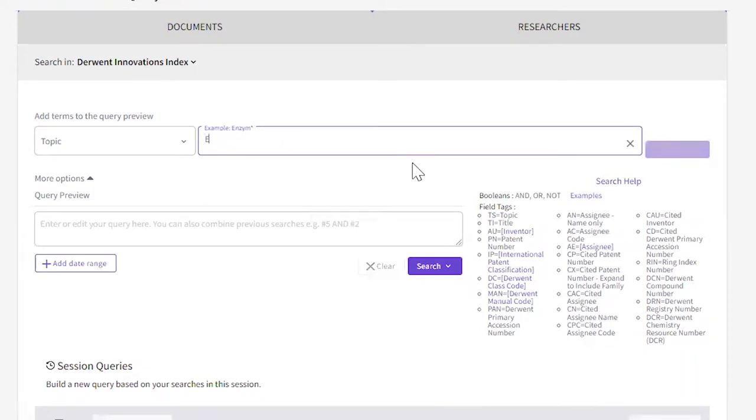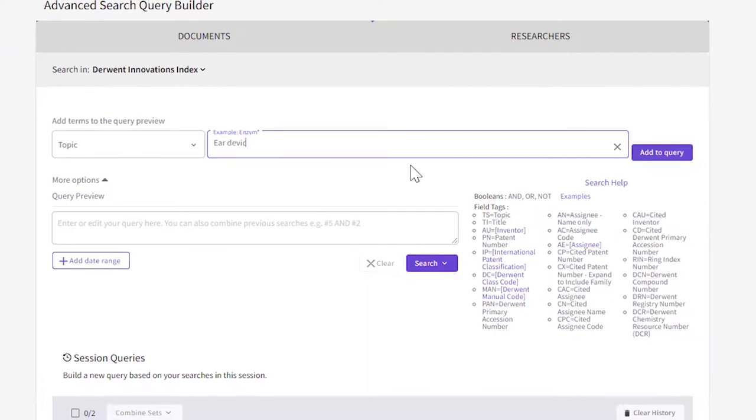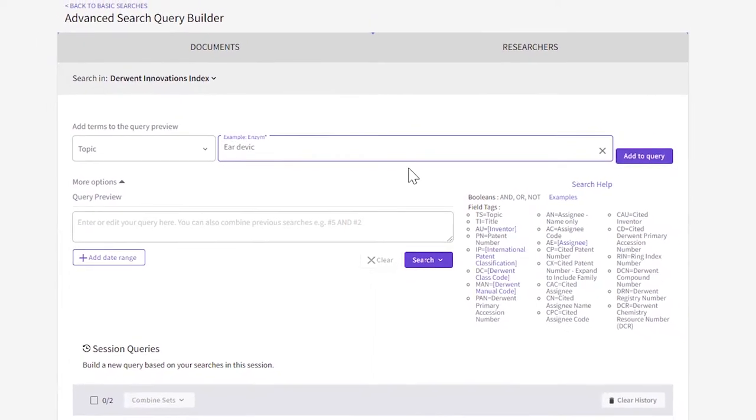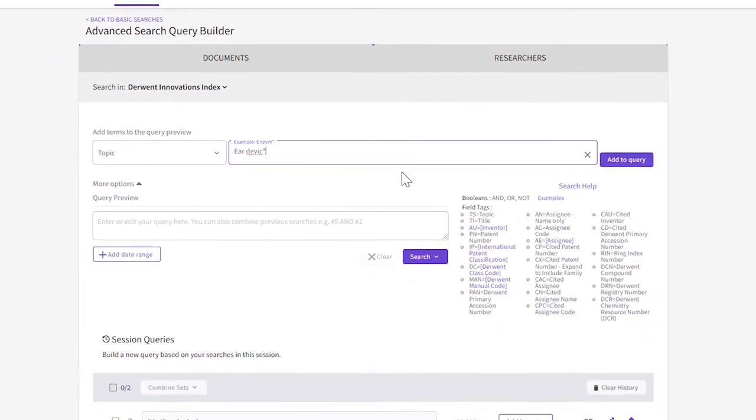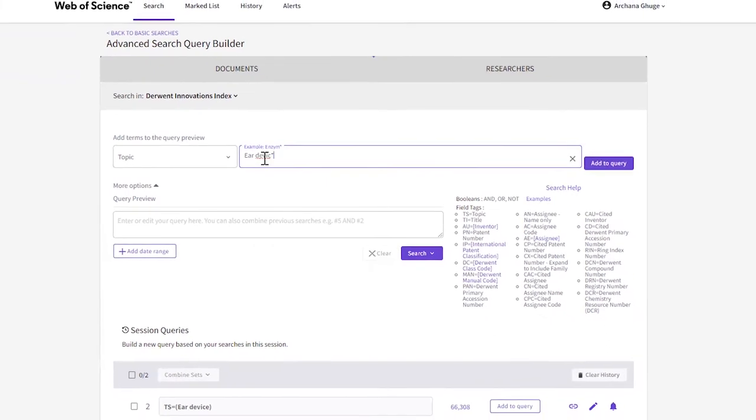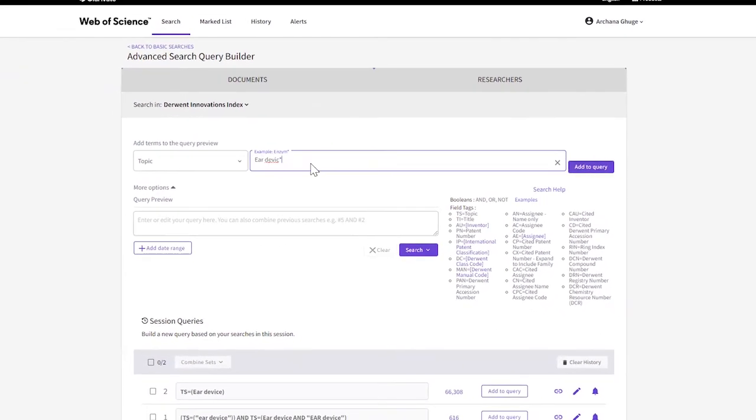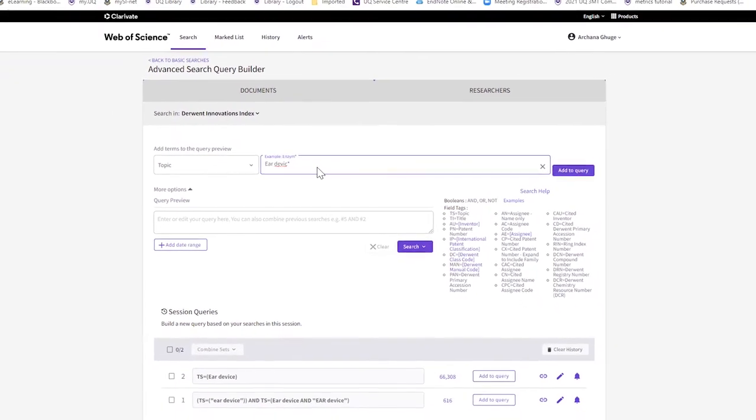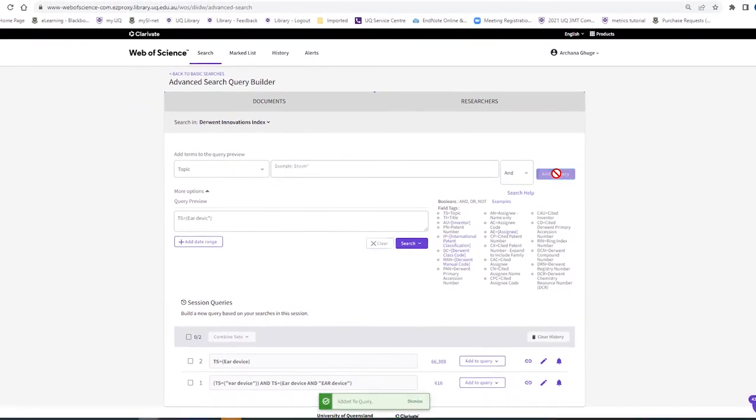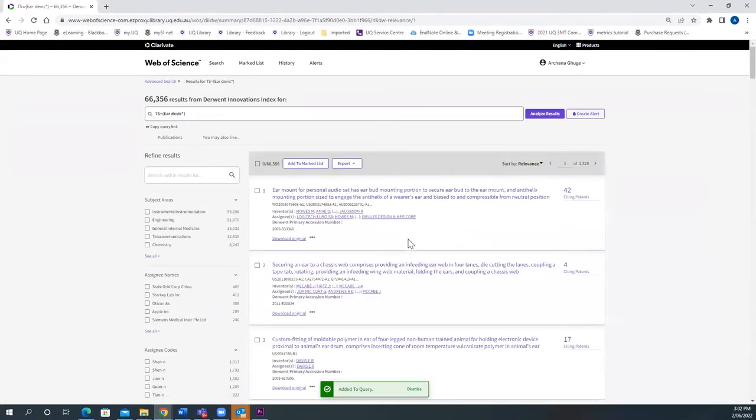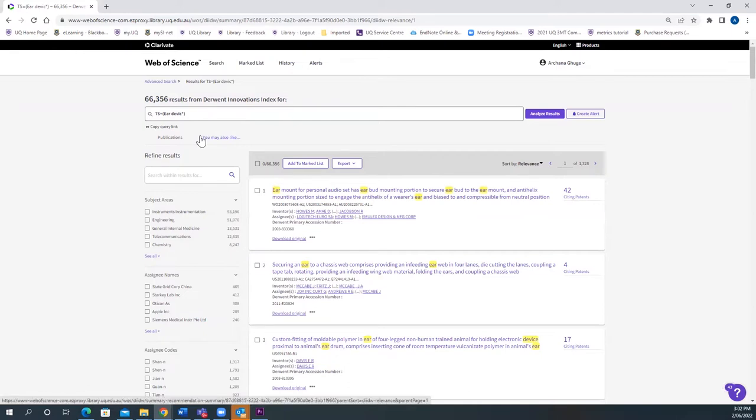Type in Ear Device with an asterisk. I want articles which has the term Ear Device or Devices or Devicing, all the different word stems. Add to the query and search. Here you get 66,356, so definitely you get a few more articles when you do the truncation search.